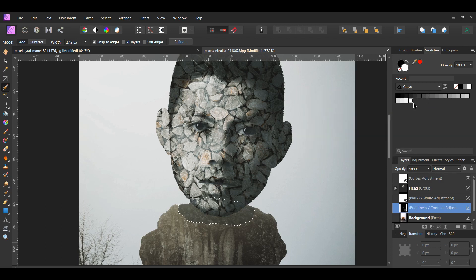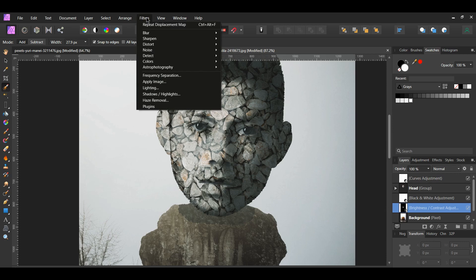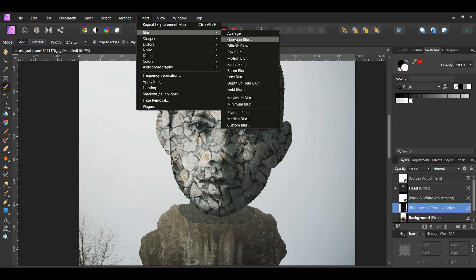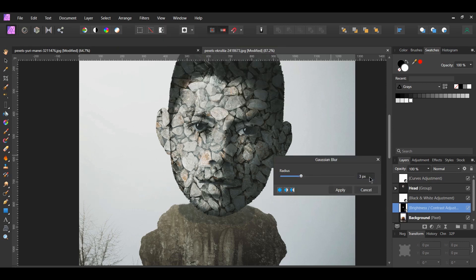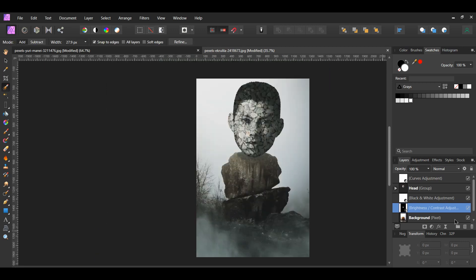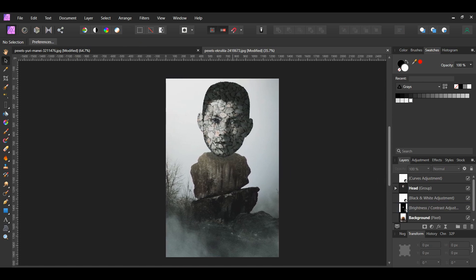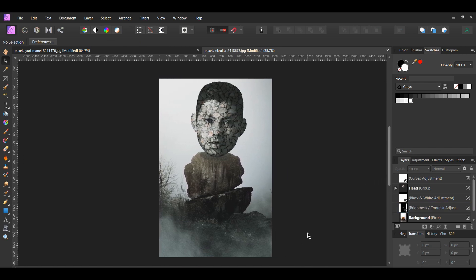With the Brightness and Contrast adjustment selected, go to the Filters menu, then select Blur > Gaussian Blur. Set the radius to 5 pixels. And this is how to turn yourself to stone in Affinity Photo. If you've enjoyed watching this video, please give it a thumbs up, comment, share, and subscribe. Hit the bell icon to turn on post notifications so you never miss an upload. Thank you for watching.